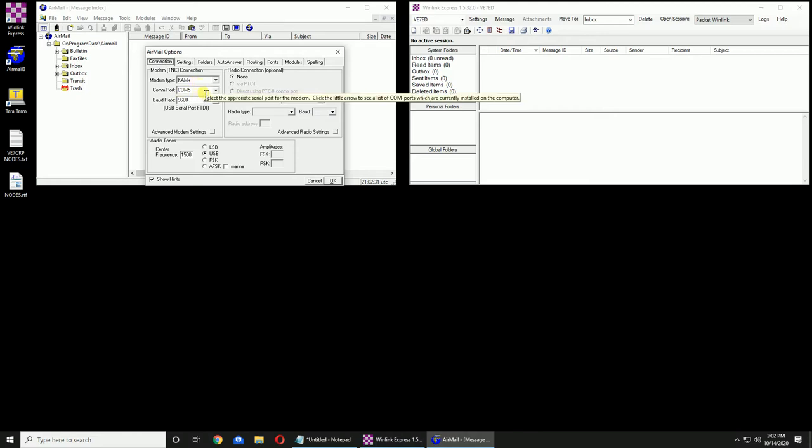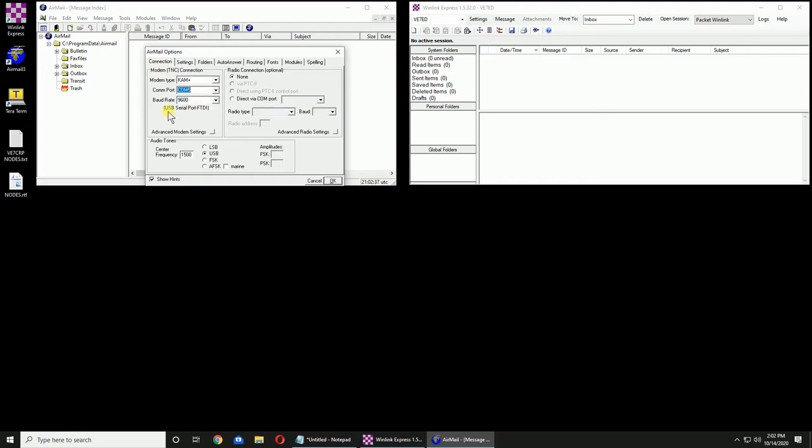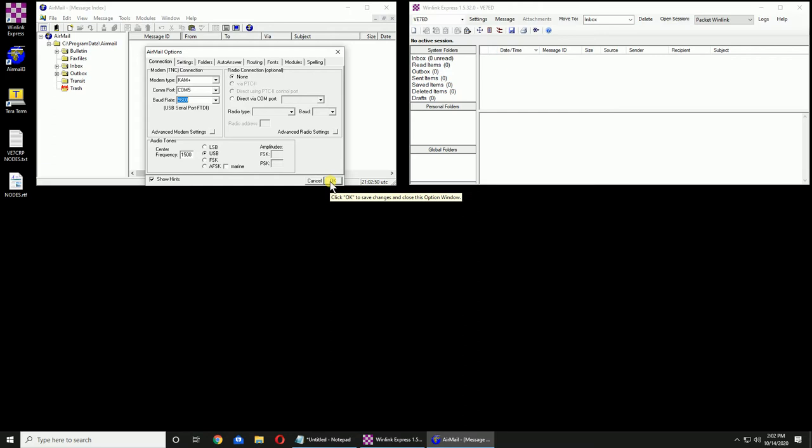We only have COM 5. As Device Manager said, it tells us that it's a USB serial port, an FTDI. Let's set it to 9600, our default. We'll just click OK.